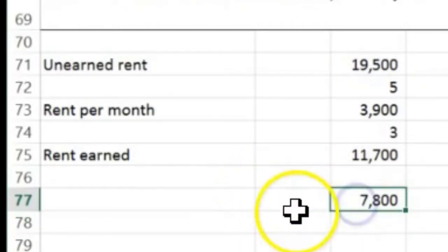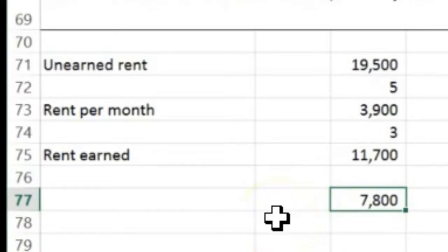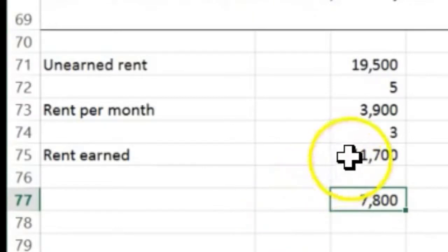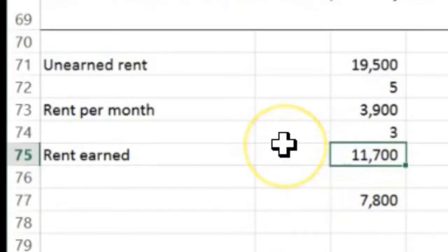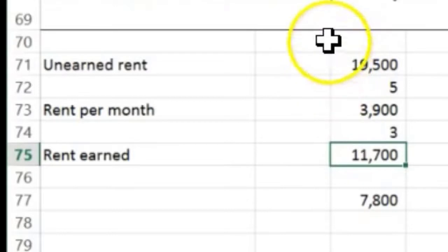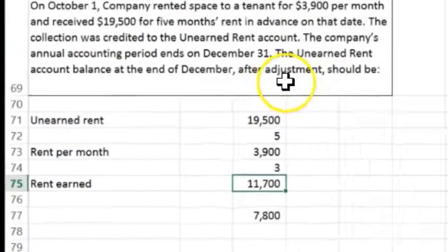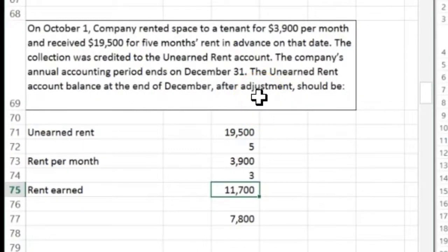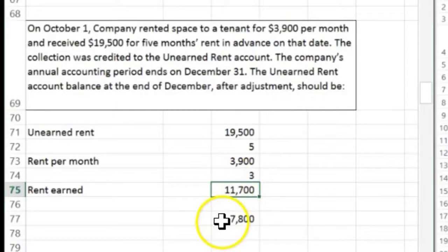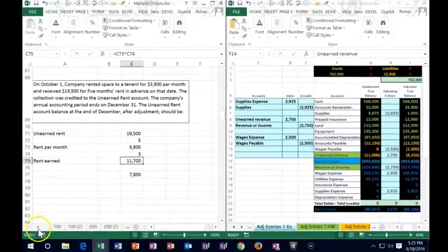So the answer is $7,800. I guarantee that $11,700 — the rent earned — will also appear as a multiple choice option just to trick you. The only reason you'd fall for that is if you read the question too quickly and looked for the amount earned rather than the amount still remaining in unearned rent.